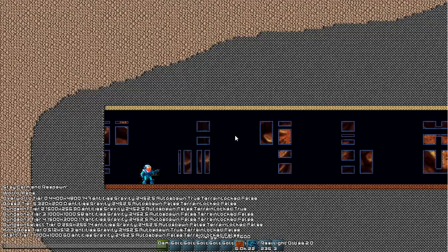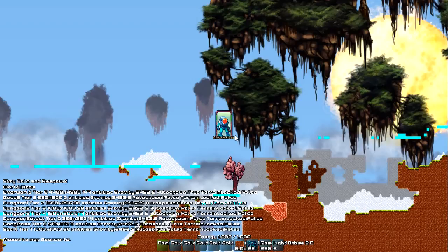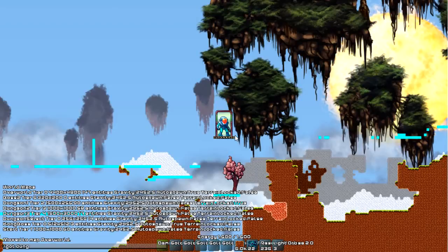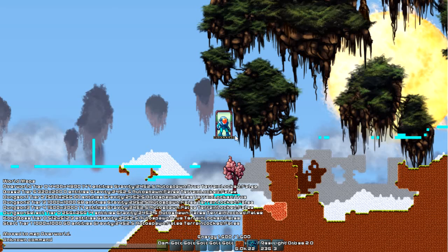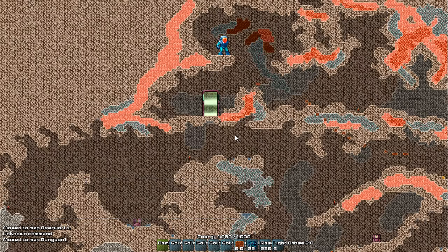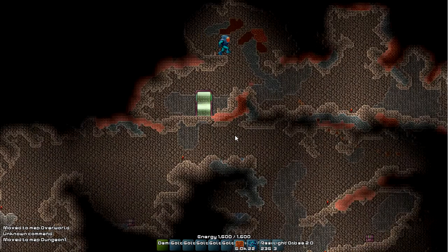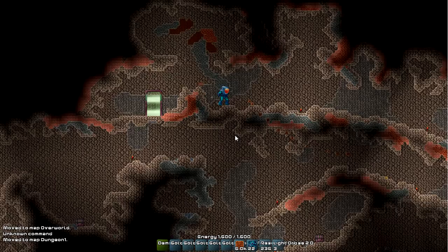So you can hop over to the overworld or let's see, a dungeon here. Go to dungeon 1.